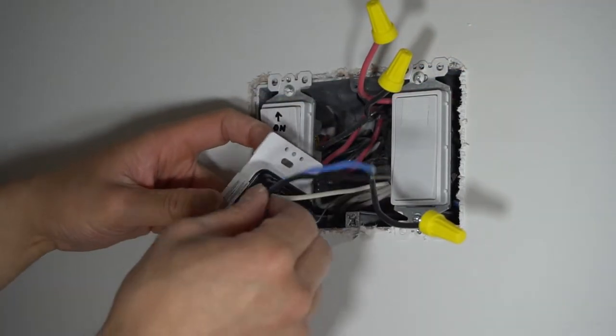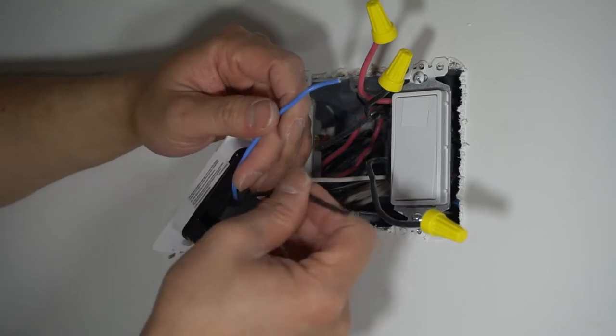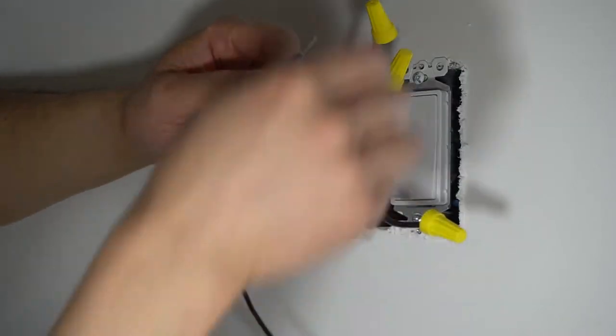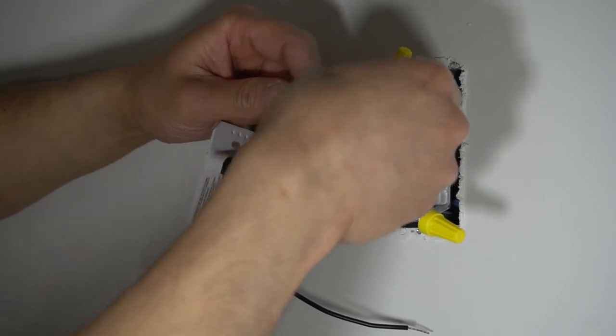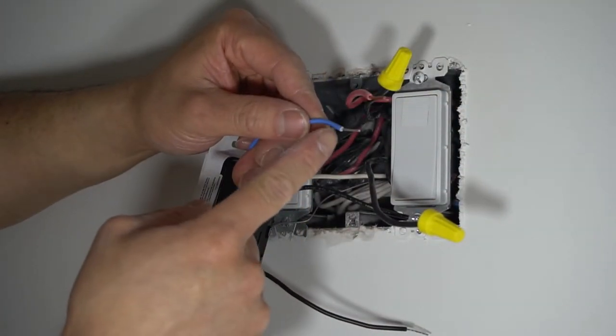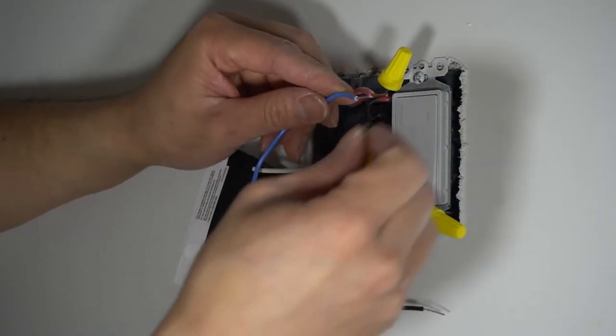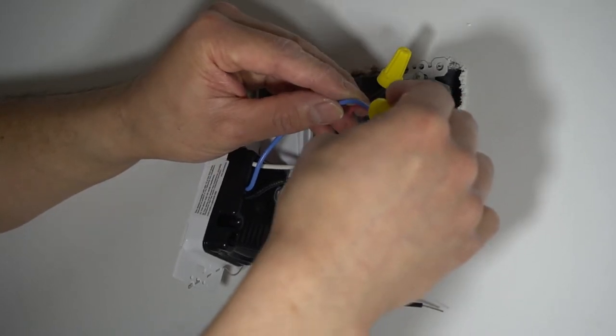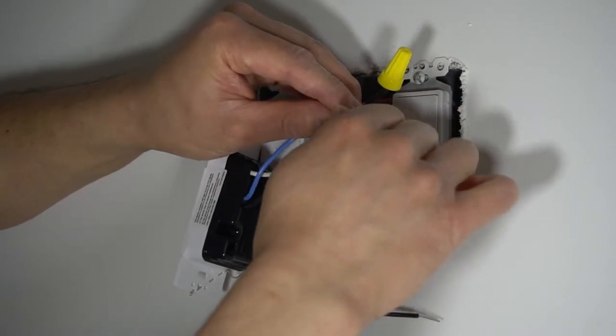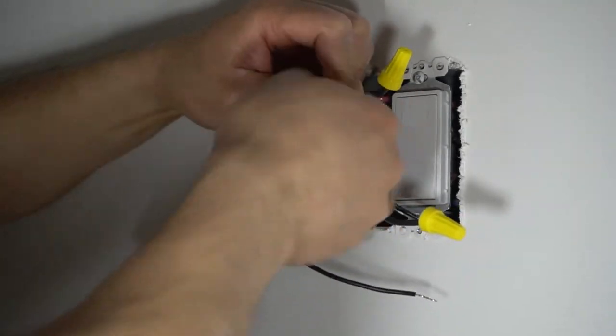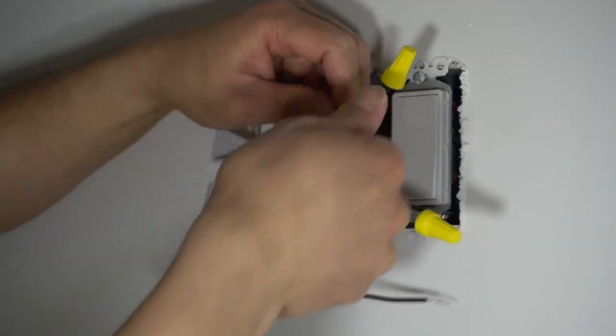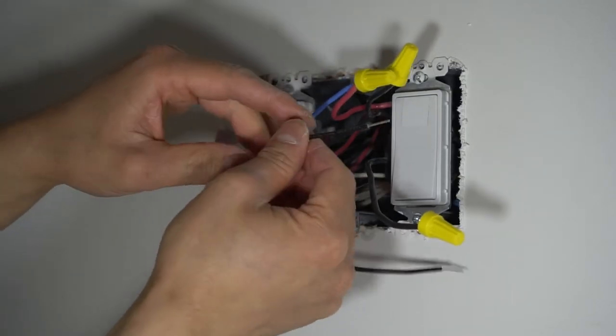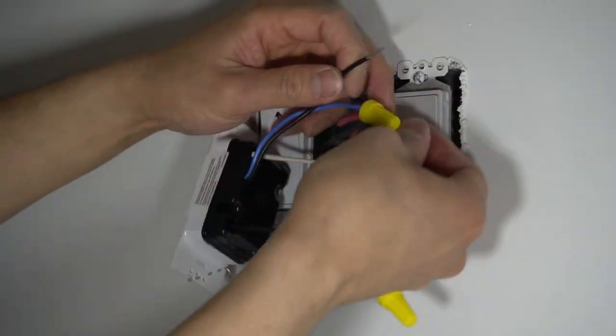Now, I'm going to splice the travelers. Red with the blue. I cut these down to about half an inch. It doesn't need to be too long. Now, the traveler black with black.